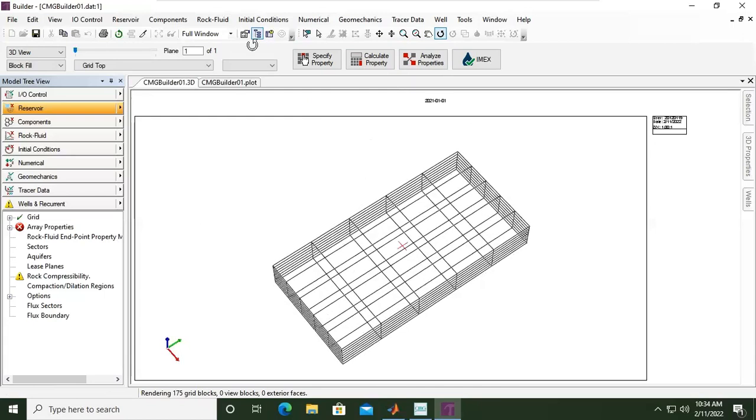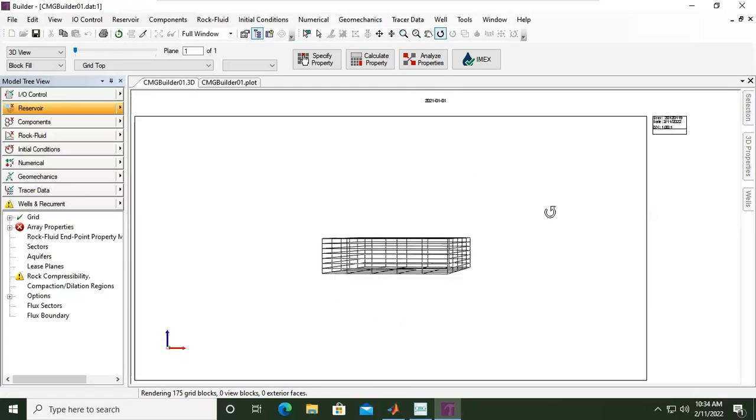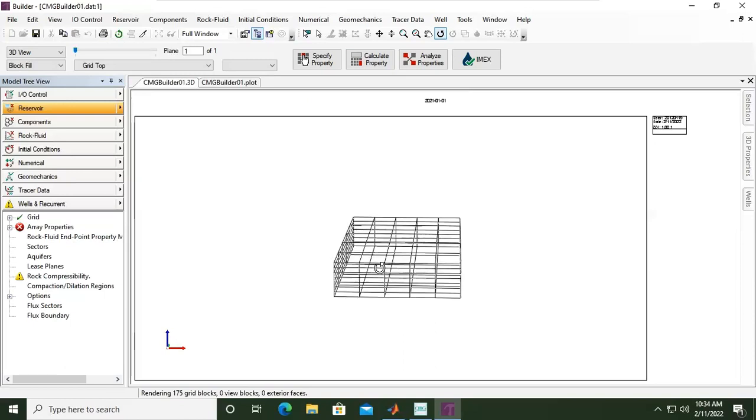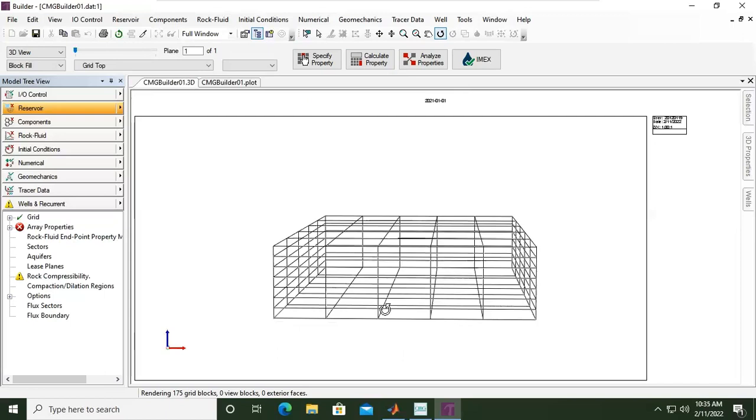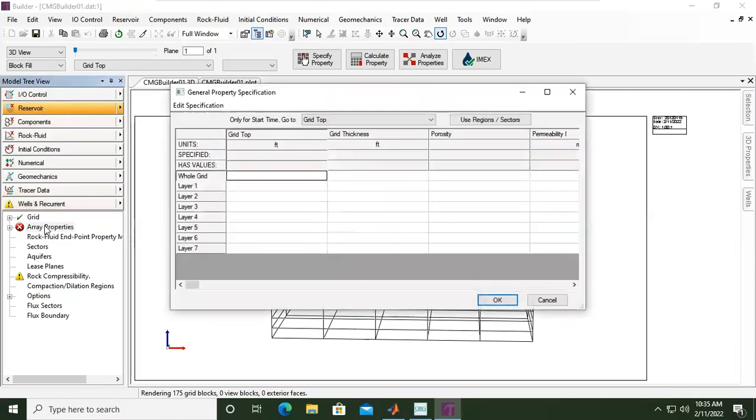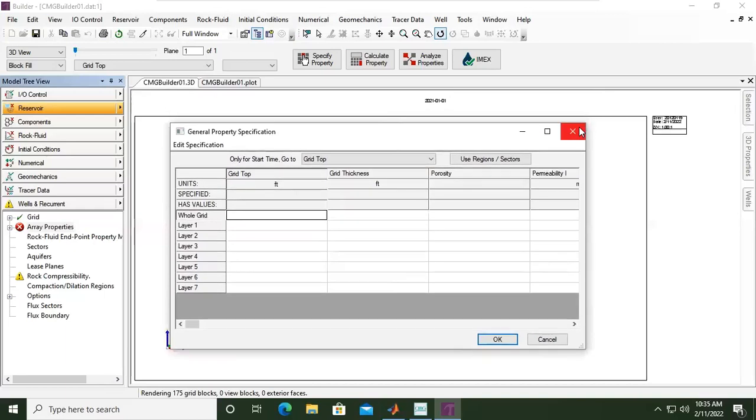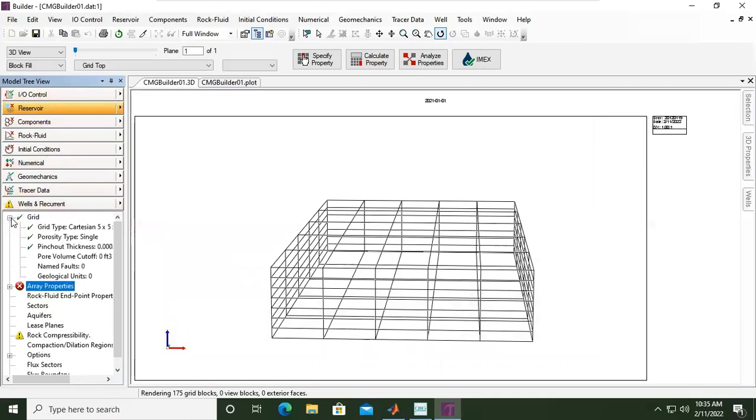This is our model, quite simple. Later on we will populate properties in this model. Currently it is still blank - no porosity, no saturation, no permeability, something like that. Now we will set the property. I'll maximize. Here, array properties, double click. We are still in reservoir in models review.